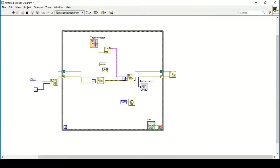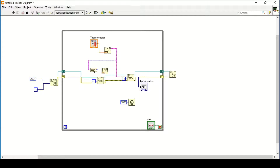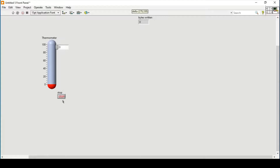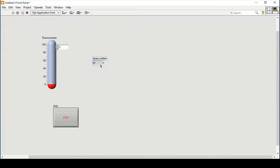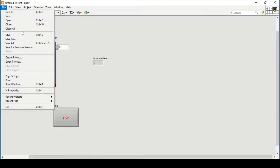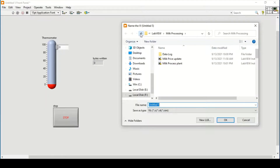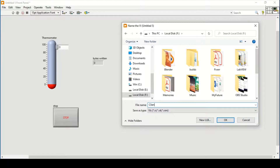We format the thermometer value into a string again and connect the output to capture the length of the thermometer data, changing it to input. This gives us the byte return. This completes our client side. We save this file and name it 'client'.